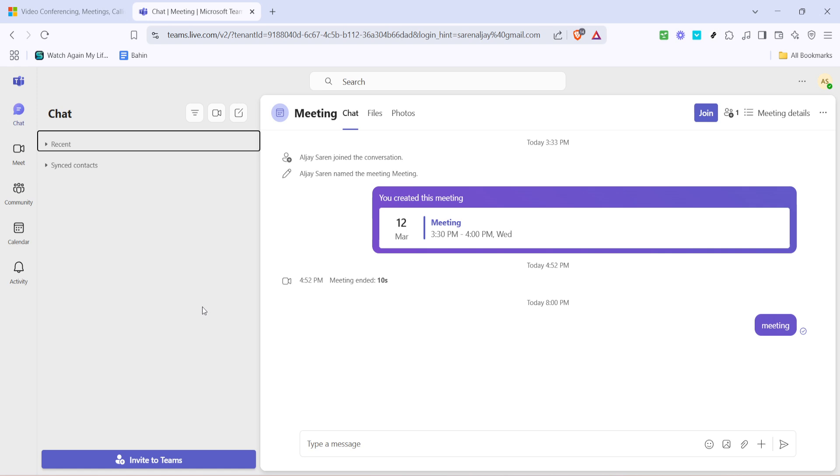Once you're signed in, look for the video icon on your Teams dashboard. Clicking this icon will take you to the meeting interface. Before moving forward, ensure that you have a stable internet connection to avoid any disruptions during your meeting setup.